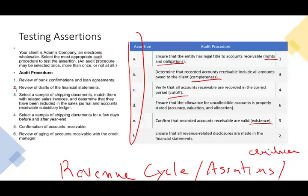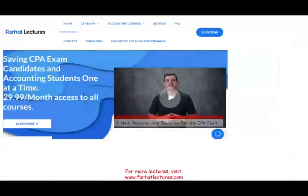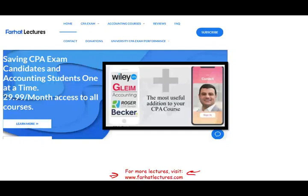Again, I invite you to visit farhatlectures.com, where you'll find resources for the revenue cycle, expenditure cycle, inventory and warehousing cycle, and payroll cycle. The difference between what I do and a CPA review course is I teach you the material — I don't give you shortcuts or promise you'll pass in 20 days. Other supplemental materials sometimes cut down on content to help you pass faster; I help you understand the material. I help you pass, period. For now, stay safe, good luck, and study hard for the exam.